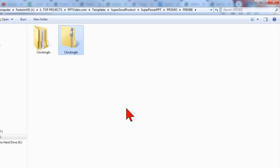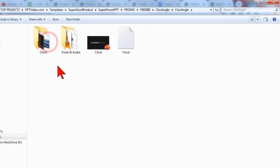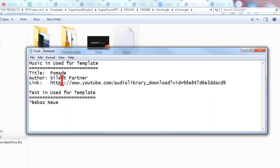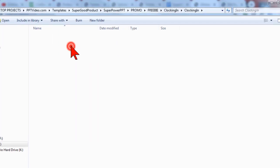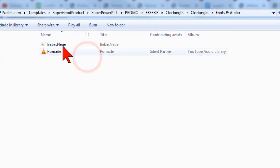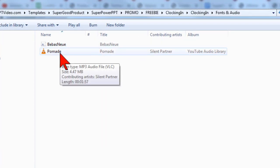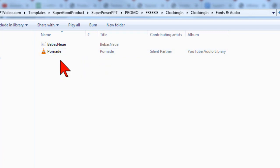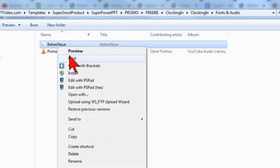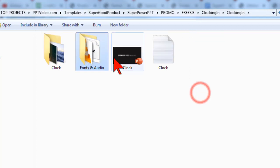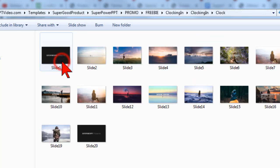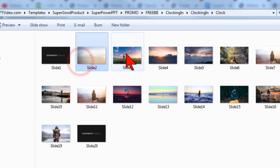Open up the folder and you'll find a text file with information on the audio file and also the font. You can also find those here in the fonts and audio folder. If you don't have the fonts installed just right-click and install and there's also a folder with screenshots of the various slides so you can think of this as kind of like a shot list.